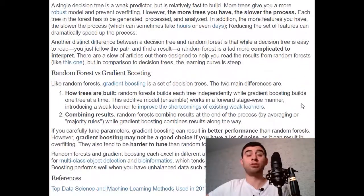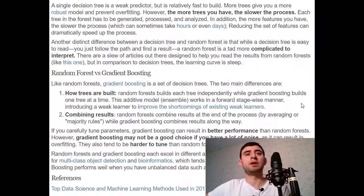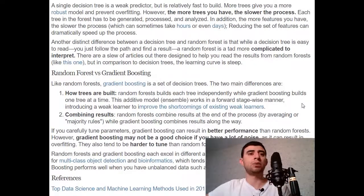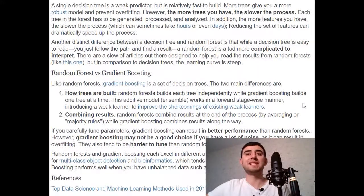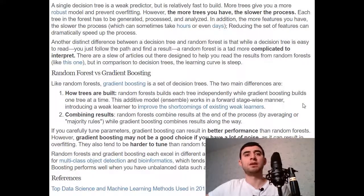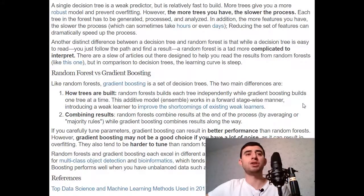Random forest versus gradient boosting: like random forest, gradient boosting is a set of decision trees. The two main differences are how trees are built — random forest builds each tree independently, while gradient boosting builds one tree at a time. This additive model ensemble works in a forward stage-wise manner, introducing a weak learner to improve the shortcomings of existing weak learners.